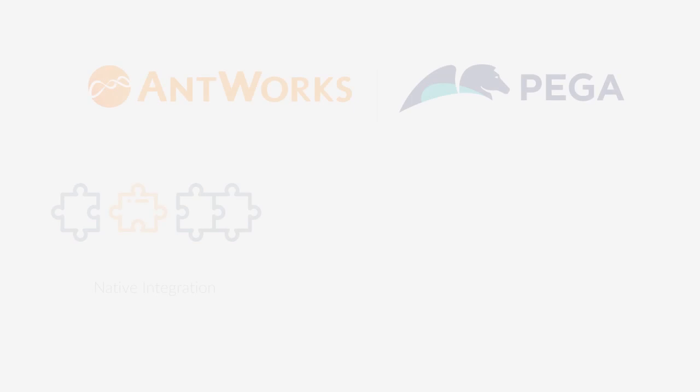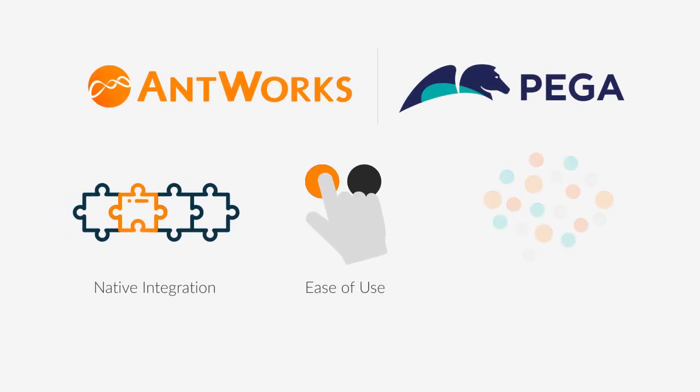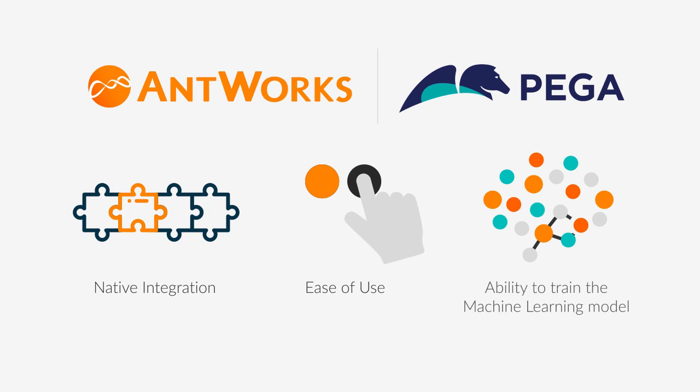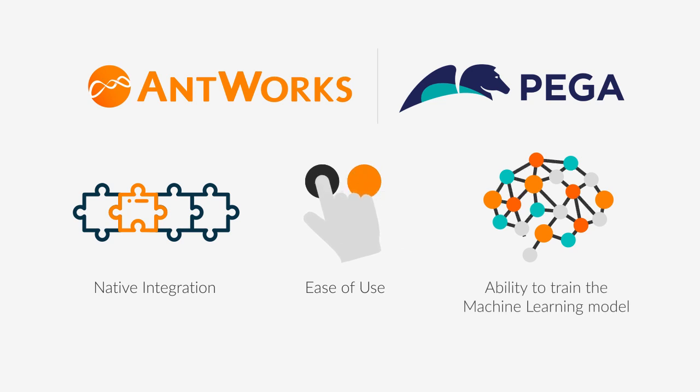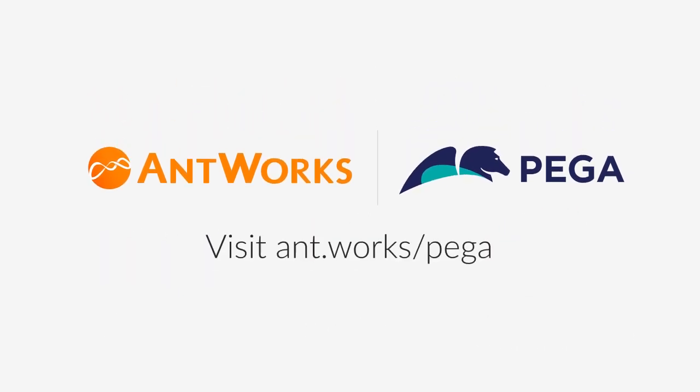This demonstration showcases the native integration, ease of use, intuitive user interface, and the ability to train the machine learning model for a Pega user to supercharge their use case with CMR Plus IDP capabilities.